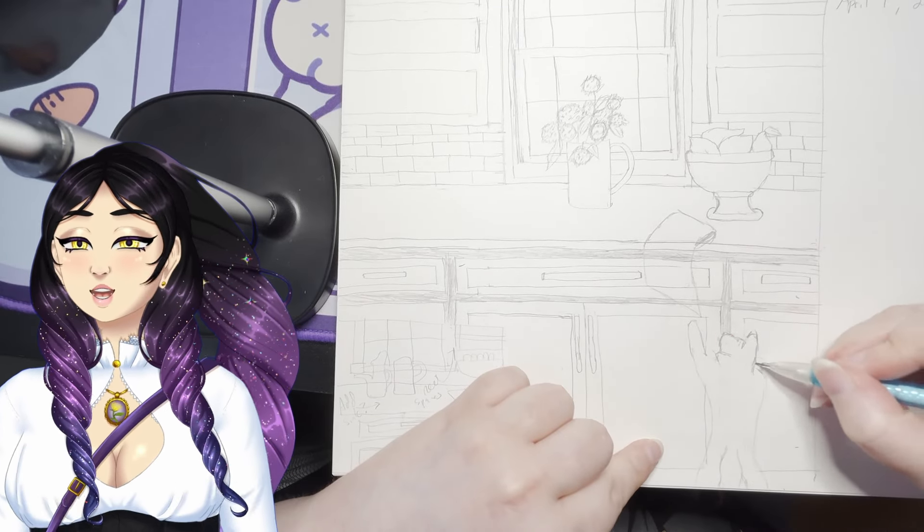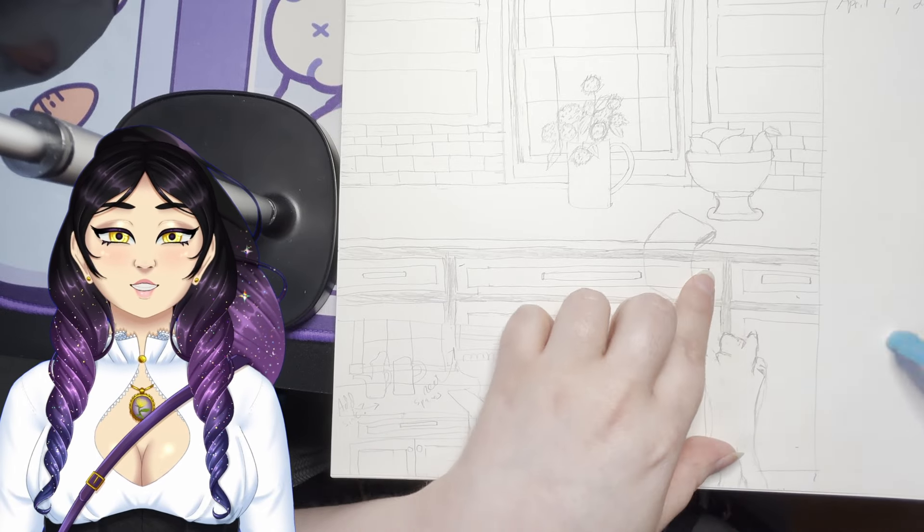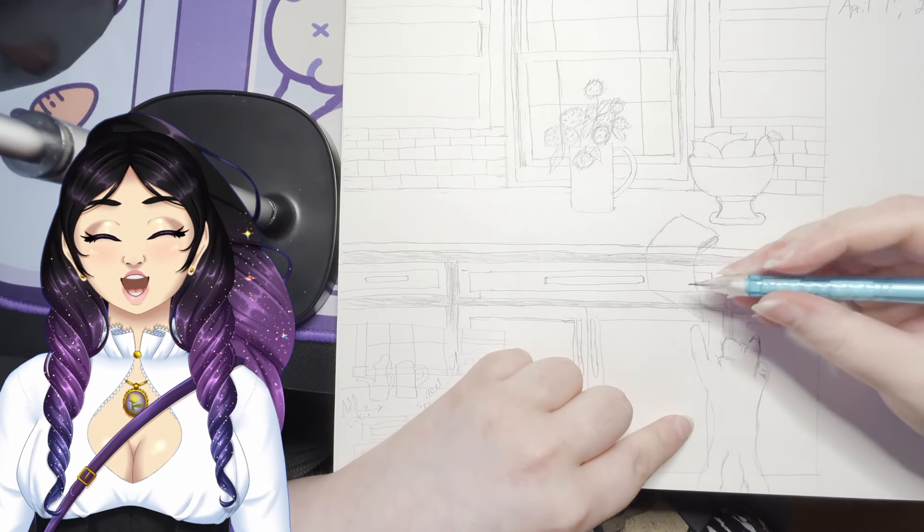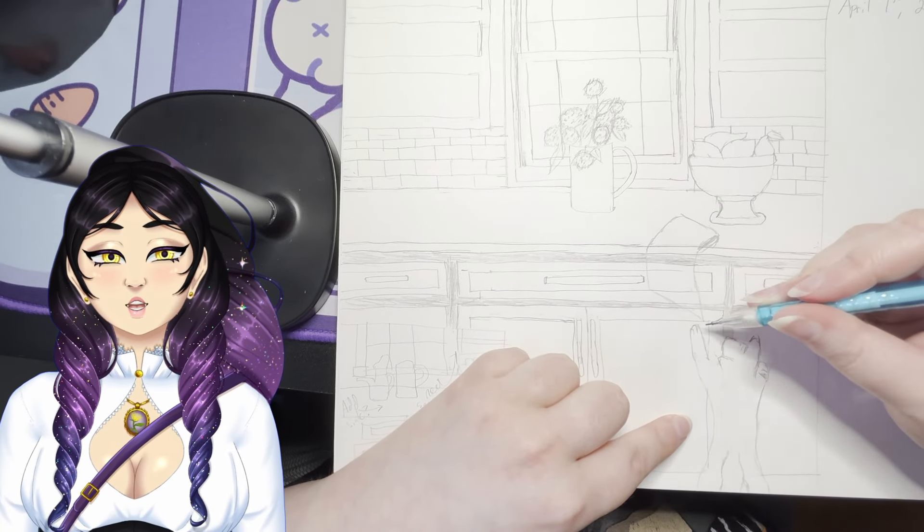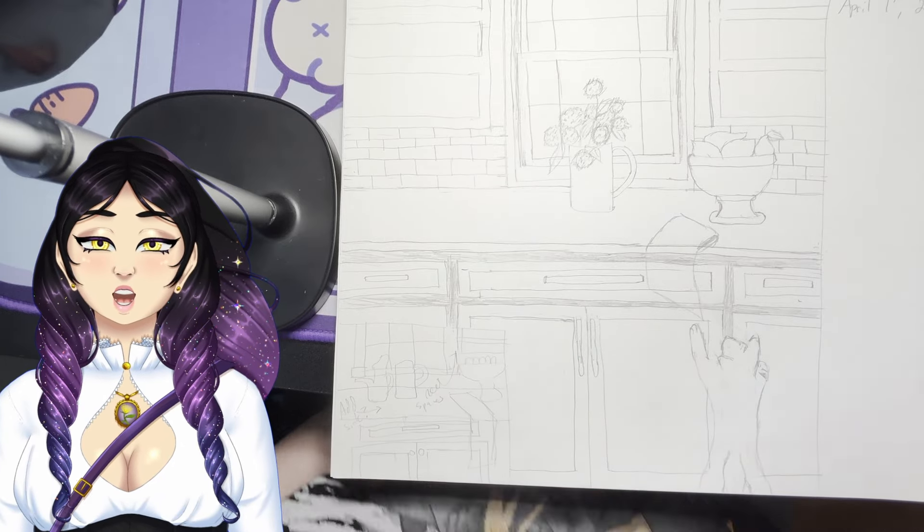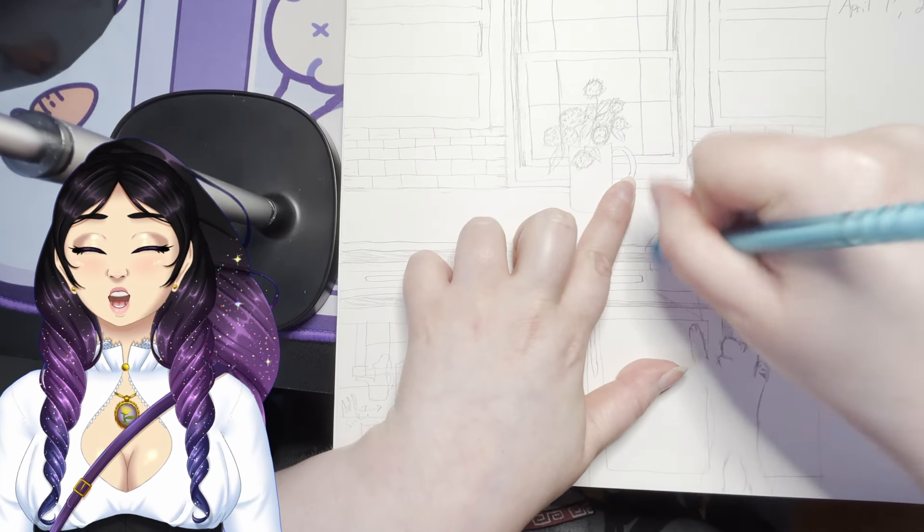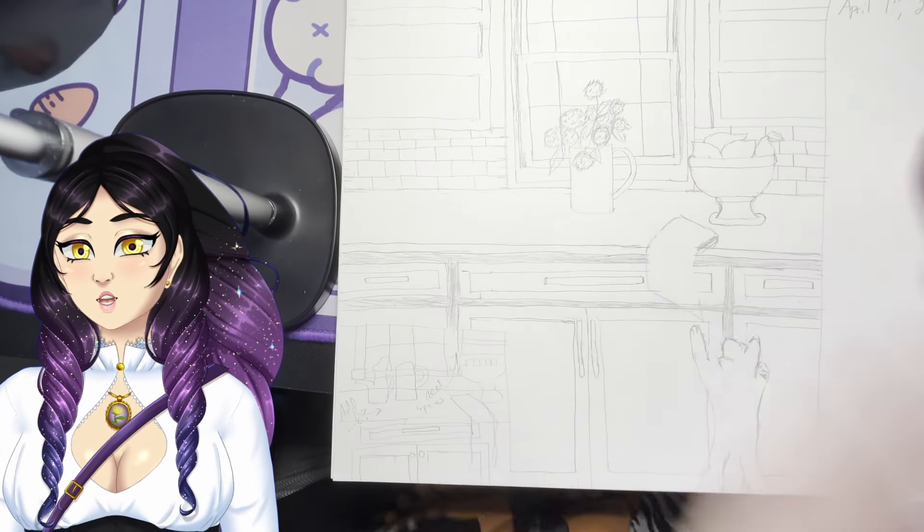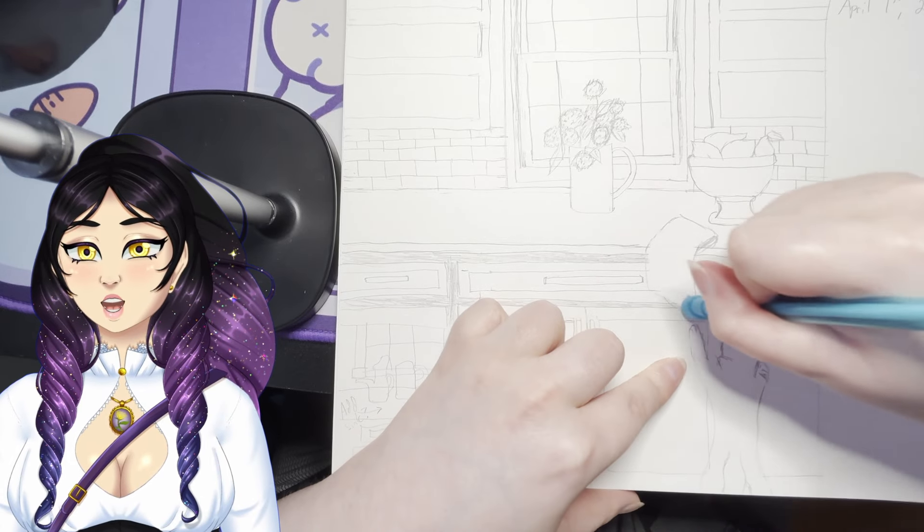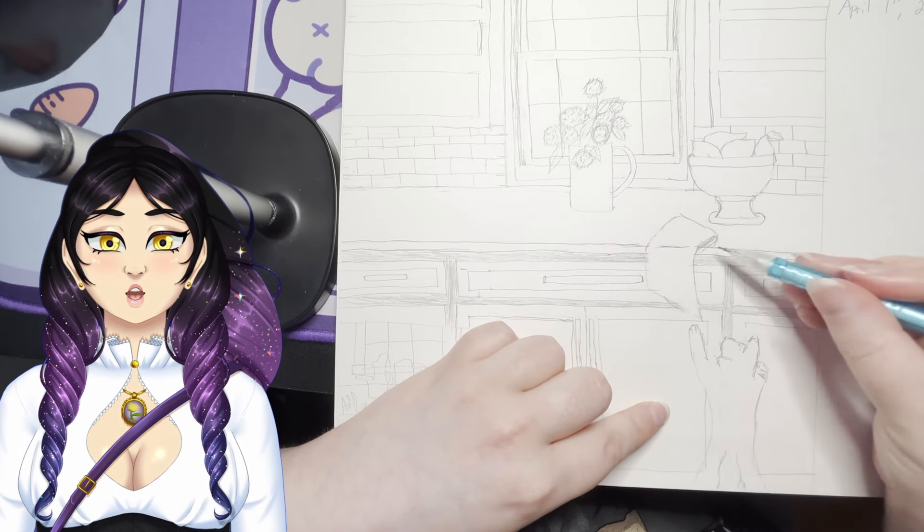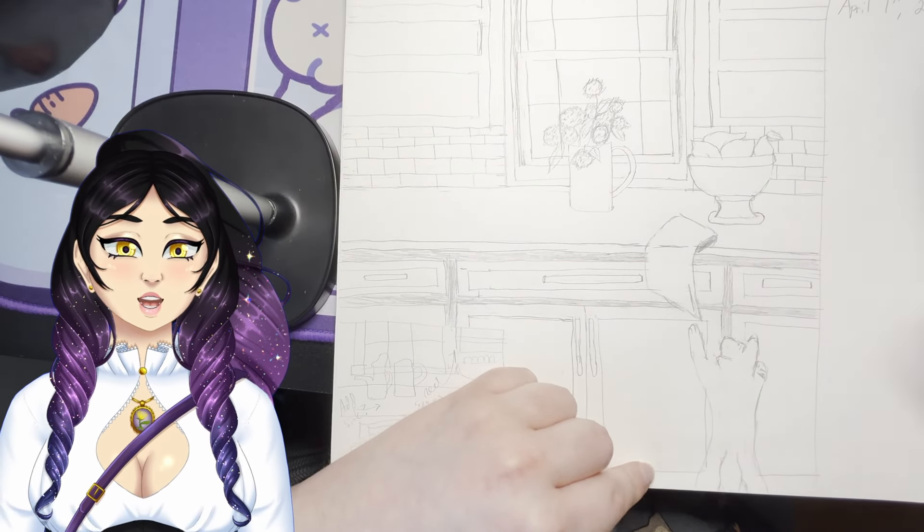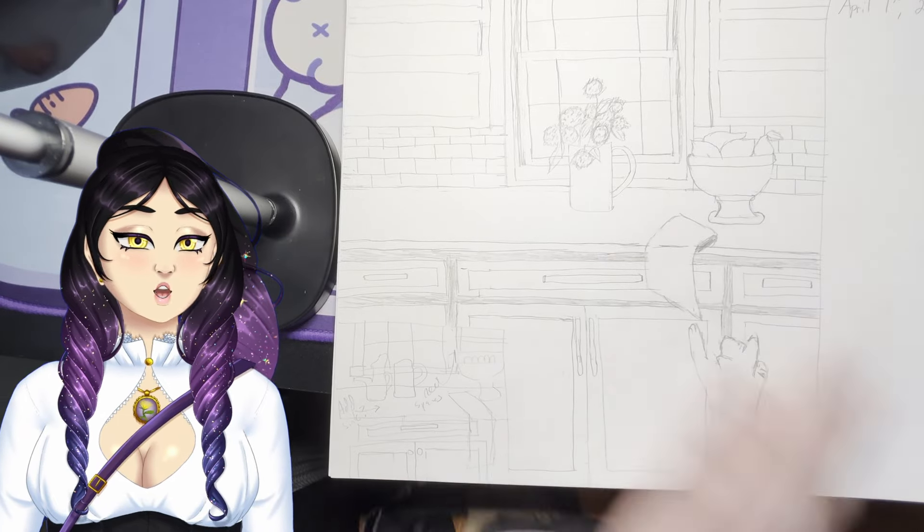But when life gives you lemons, you make lemonade. This is my first original piece, and my anger towards AI brought it about. I admit that makes me feel complicated too, and it's not something I want to make a habit of doing, but I'm glad I drew it in this instance. And in this particular moment, it made me stop and think, which is always a good thing.